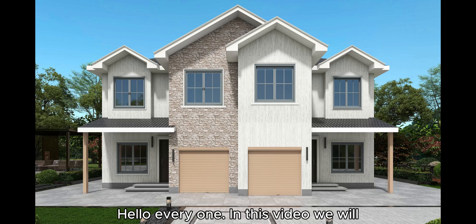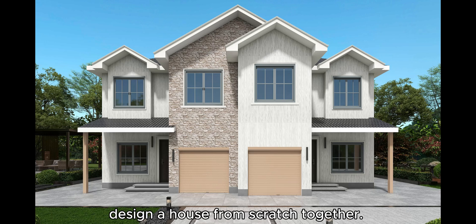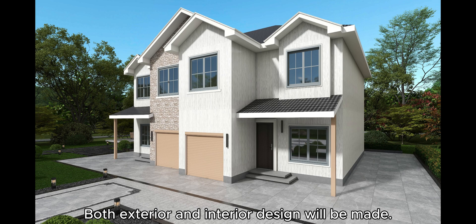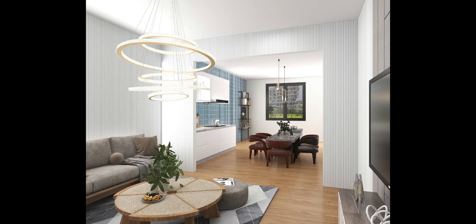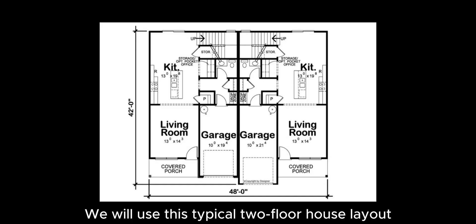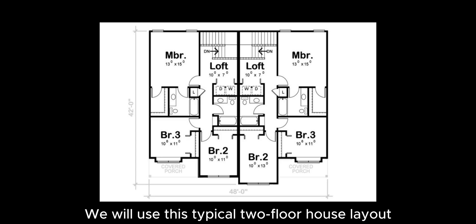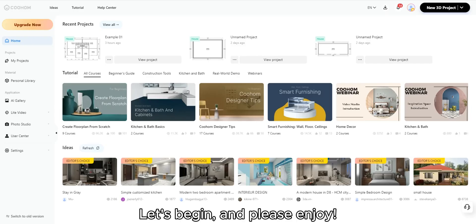Hello everyone, in this video we will design a house from scratch together. Both exterior and interior design will be made. We will use this typical two floor house layout. Let's begin and please enjoy.